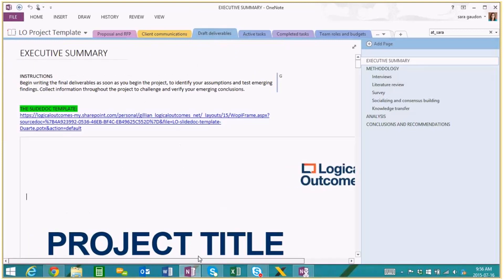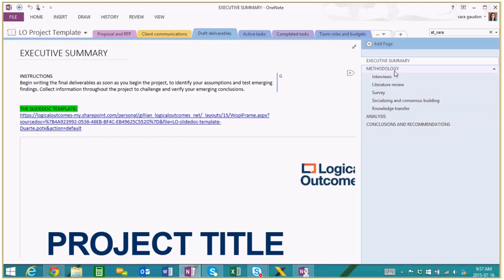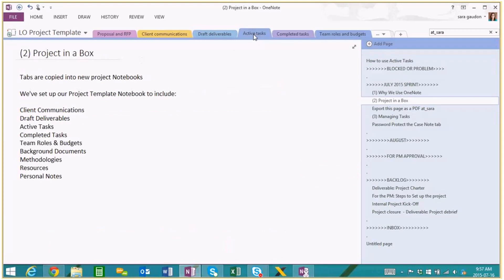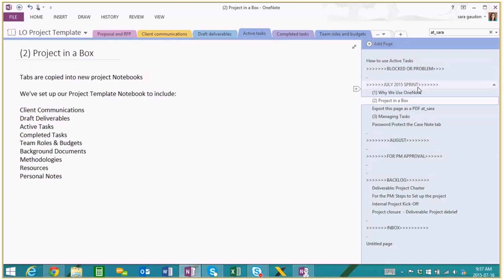The next section is draft deliverables. Here we're building something like a final report — we've got the structure set up and we're going to constantly be coming back here throughout the life of the project, just to make sure that once we get to the end, we're more prepared in what we need to be reporting on.